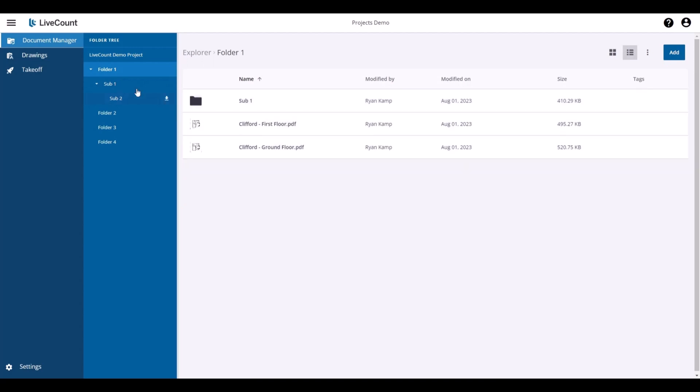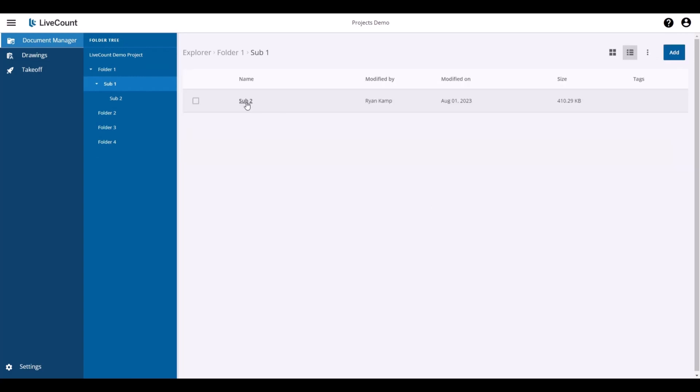To do that, open up the folder, Add, Create Folder. Once you're in the desired folder, upload the drawings as you did in previous steps.